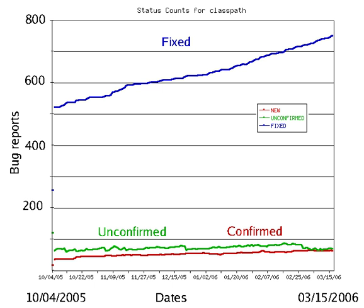A program that contains a large number of bugs, and/or bugs that seriously interfere with its functionality, is said to be buggy. Bugs can trigger errors that may have ripple effects. Bugs may have subtle effects or cause the program to crash or freeze the computer. Other bugs qualify as security bugs and might, for example, enable a malicious user to bypass access controls in order to obtain unauthorized privileges.